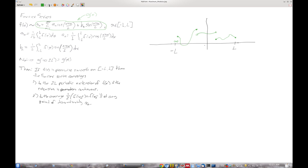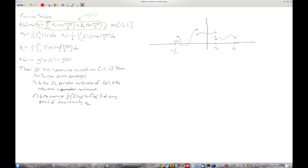Now we can talk about the convergence theorem. It essentially says that anywhere where the function is continuous, the Fourier series converges to the function at that point. However, in a place like this — I'm going to label this point x-naught — where the function is discontinuous, then the Fourier series converges to the mean. So it converges to that midpoint, which is supposed to be halfway between those two points.